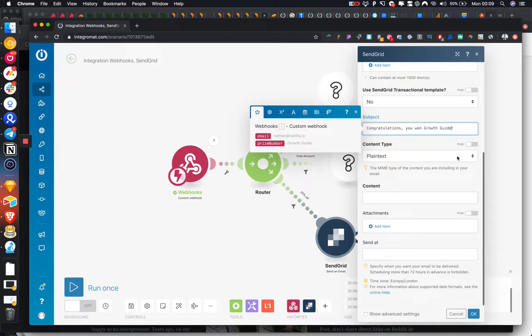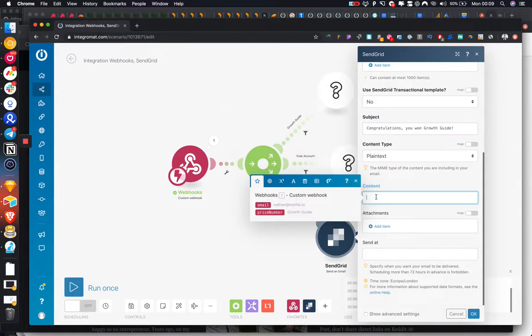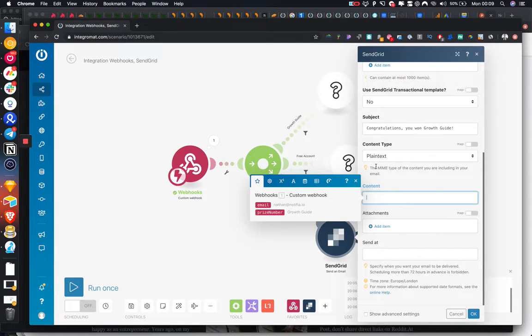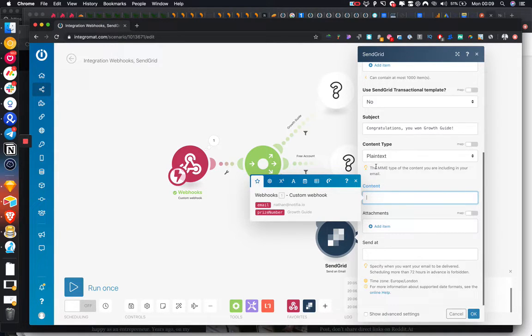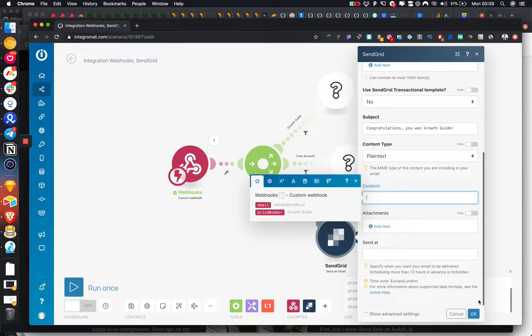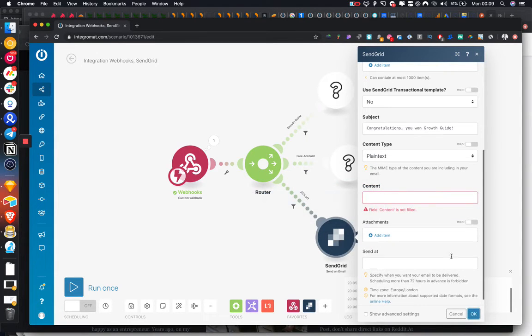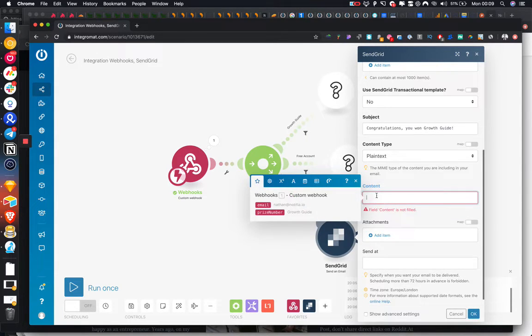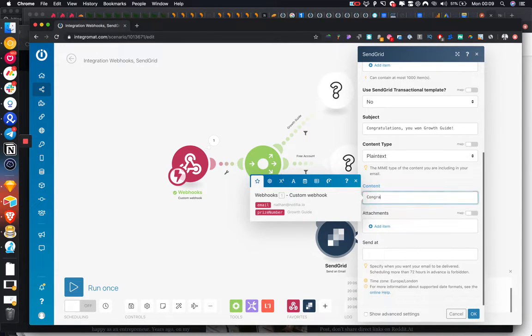So in the content, you can write out whatever you want. Obviously, you can use MailChimp for this as well, or if you have automation flows set up already in each individual tool, you could just add them into a sequence and let that take care of it for you. Content, so we're just going to say okay, congratulations.